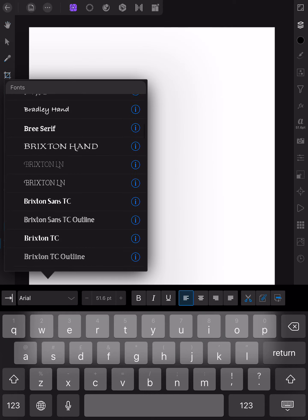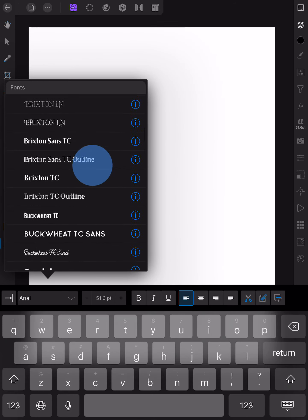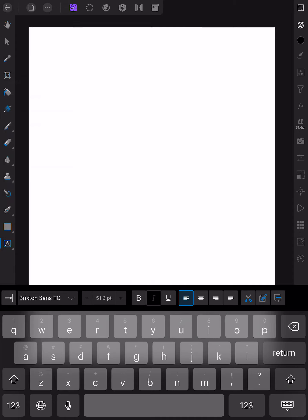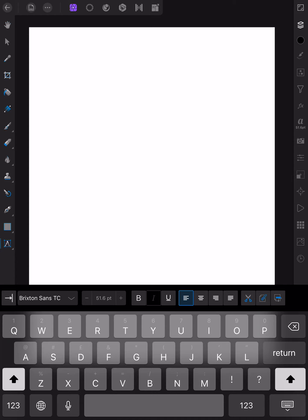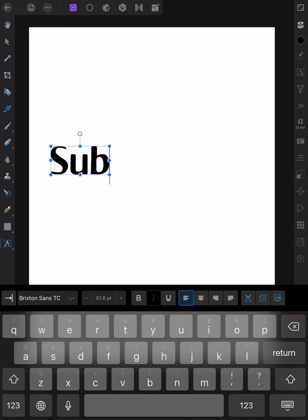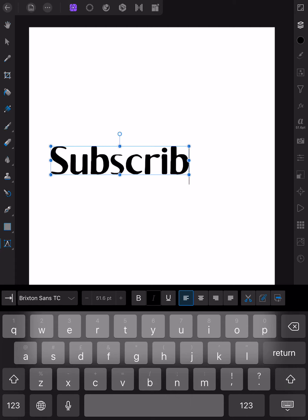Let's go find something nice. Brixton Sands. There we go. 51 points. Let's test the size. Subscribe. Now there's a clue for you.